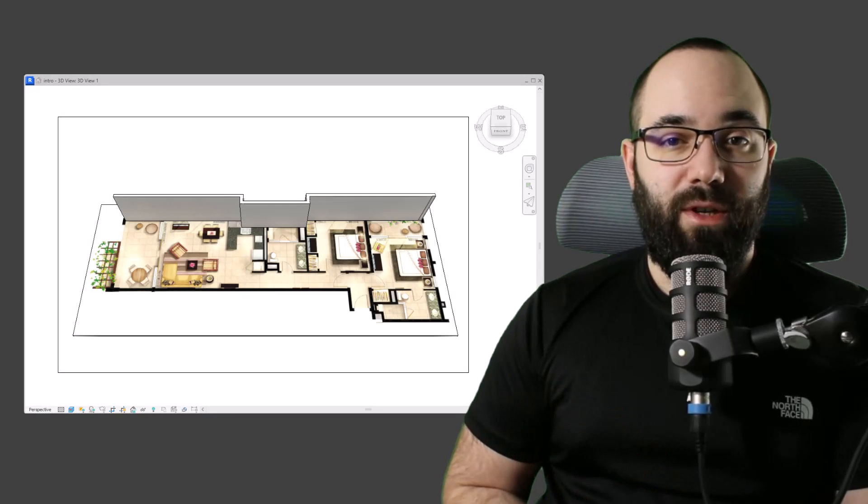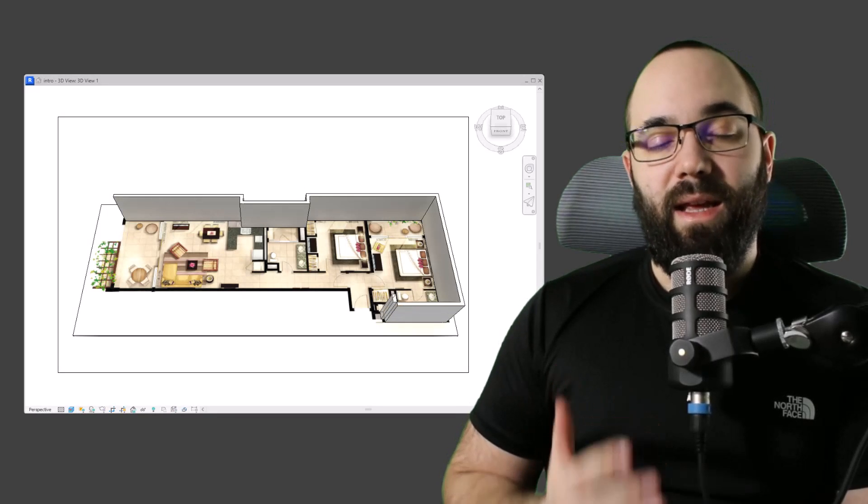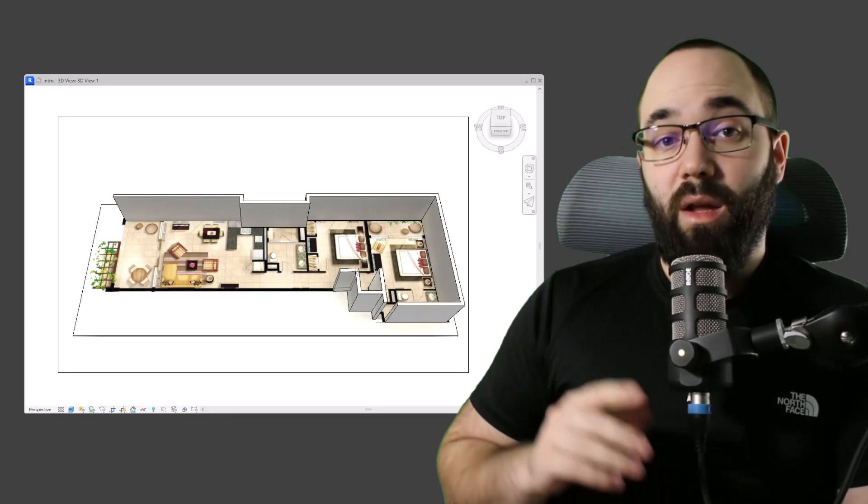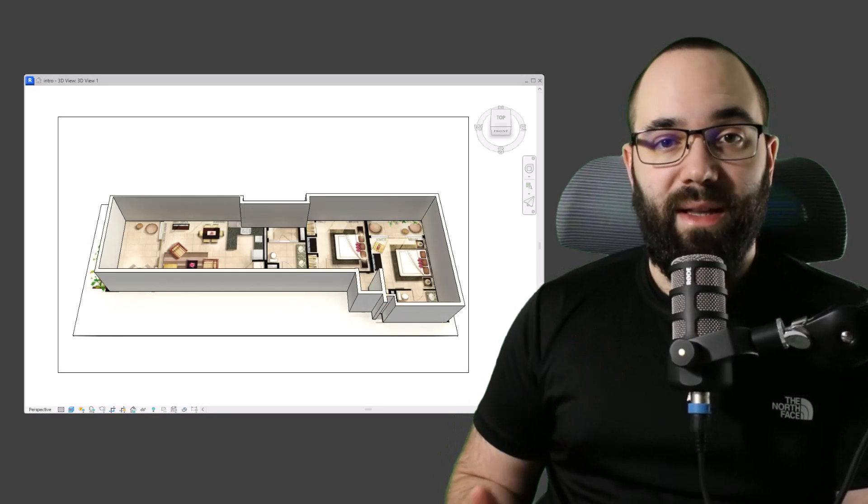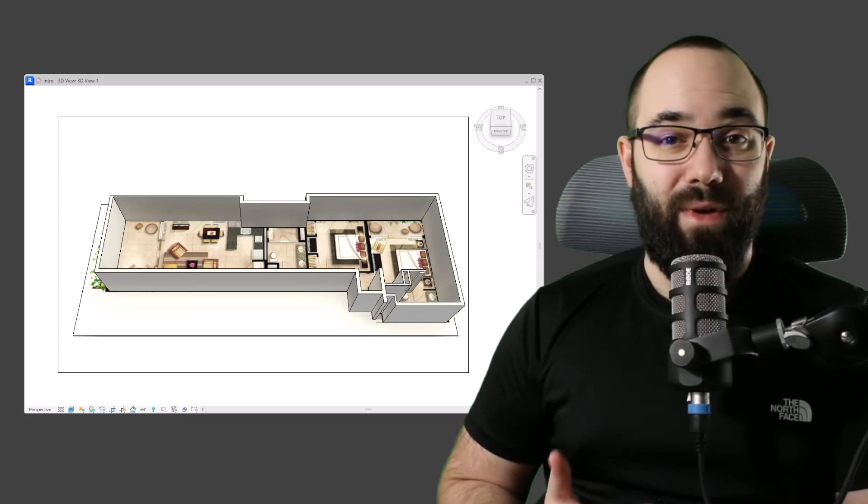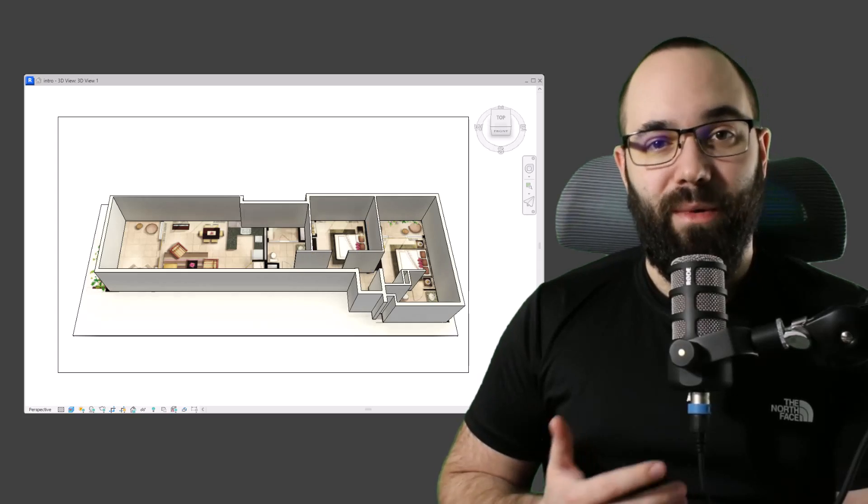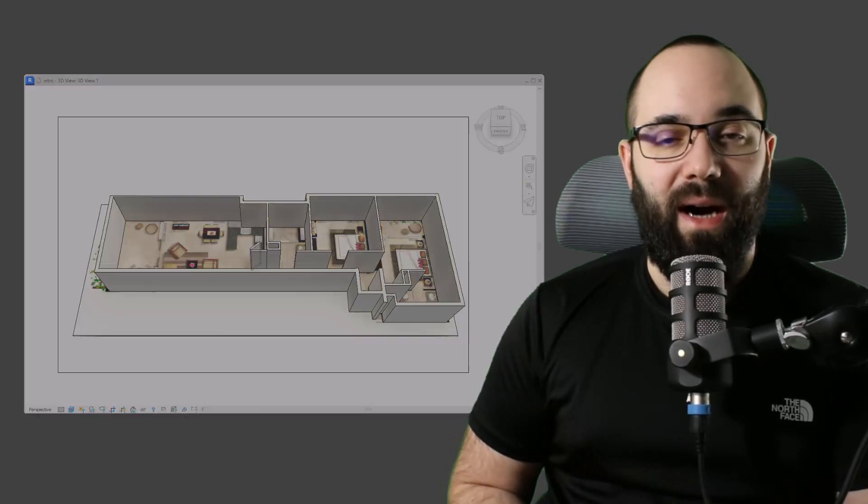In this video, I'm going to be showing you how to take an image file, load it into Revit, and then turn it into an actual Revit 3D model.